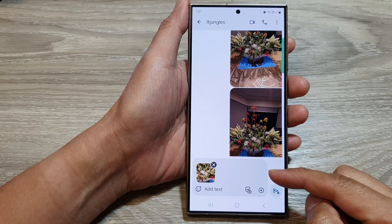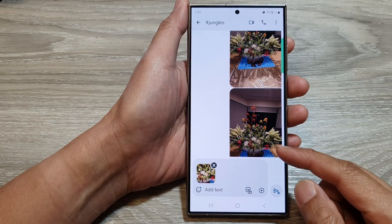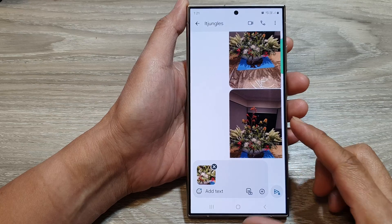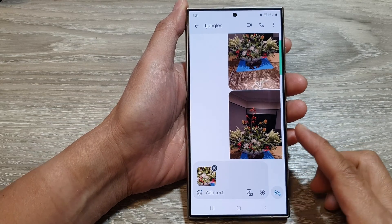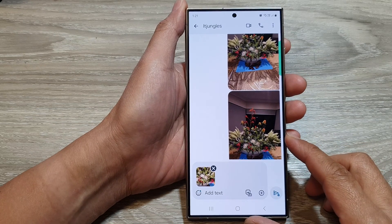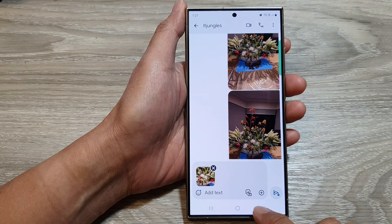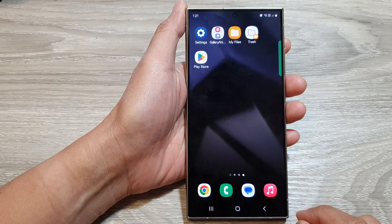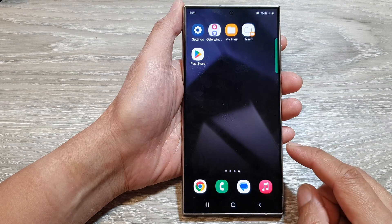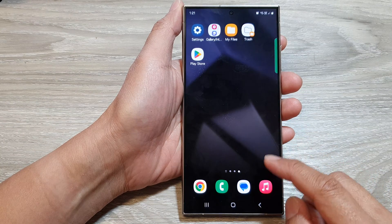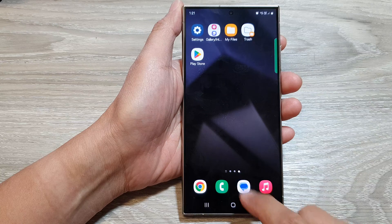How to send pictures or photos in higher resolution quality or lower resolution in text messages on the Samsung Galaxy S24 series. First, tap on the home button to go back to the home screen, and from the home screen or in the app screen, open up text messages.